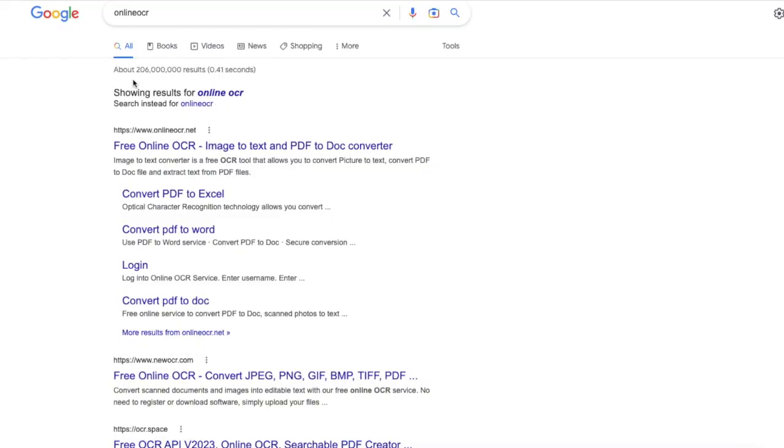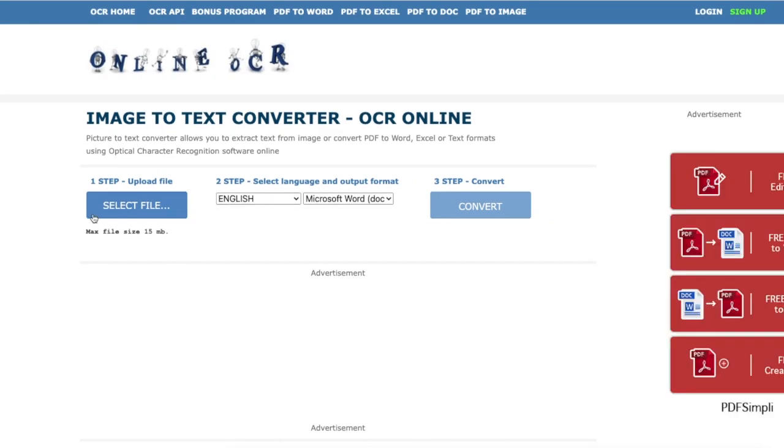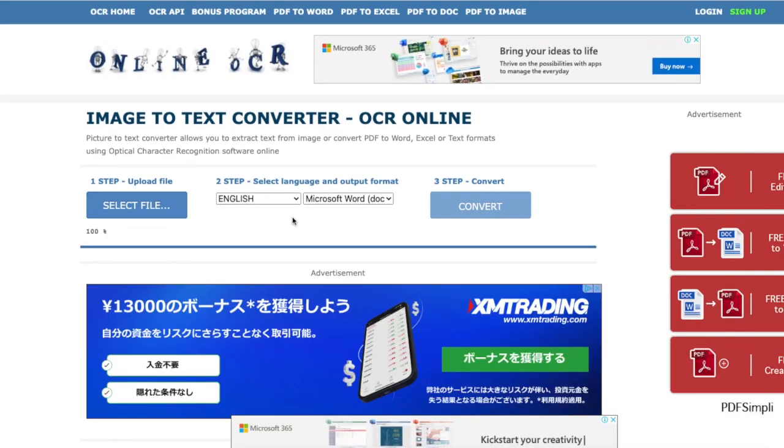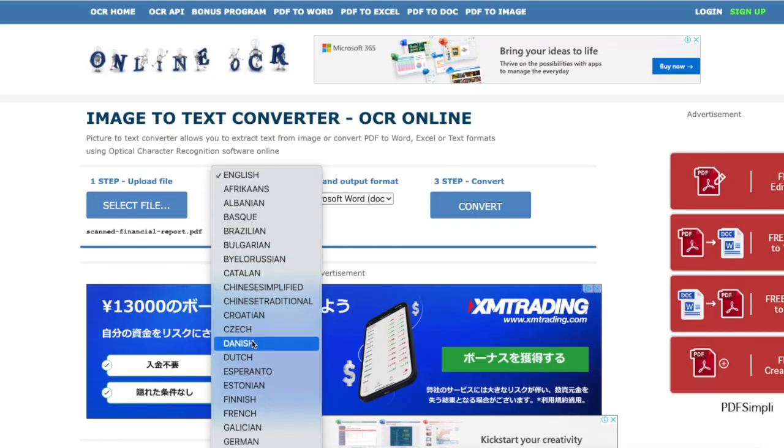Here are the steps. First, visit its website. You can find it on Google. Then upload your file, select file language, and choose an output.